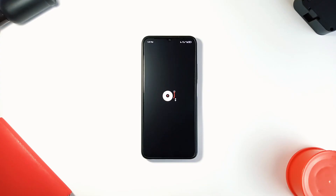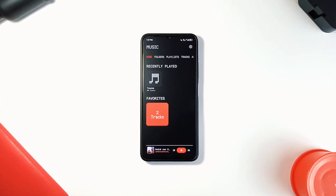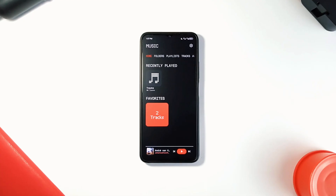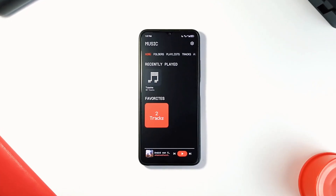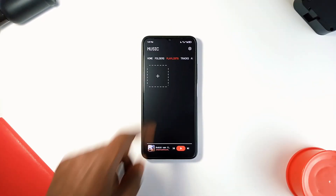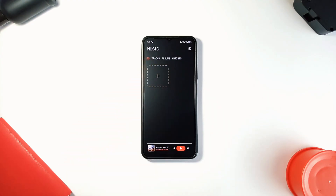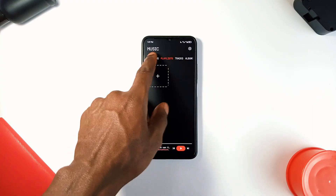The next one we are checking out is Nothing Music App, which is an easy-to-use open source local music player for your Android smartphone. It is an offline music application that comes with great organization. You can create new playlists, mark your favorite songs, and even browse your music by folders, albums, or artists.